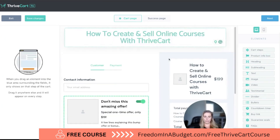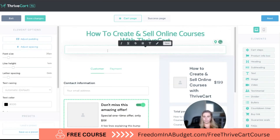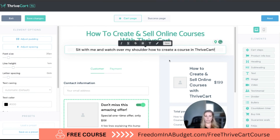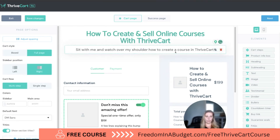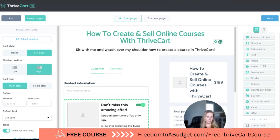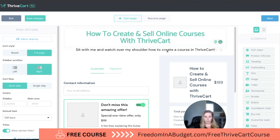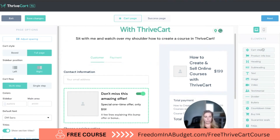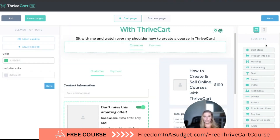Then you can add your subheading — I'll do 'over the shoulder' and center that as well. We can also add an image, a testimonial, a divider, bullet points, a countdown timer, a buy link, and all these different things. I want to go through and add each one to show you what it's going to look like. We can add the cart steps here.